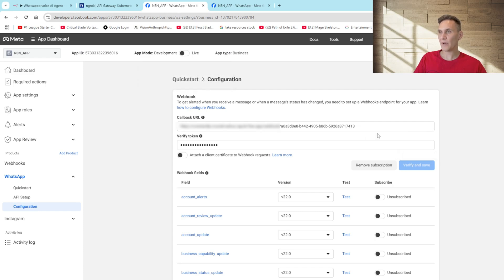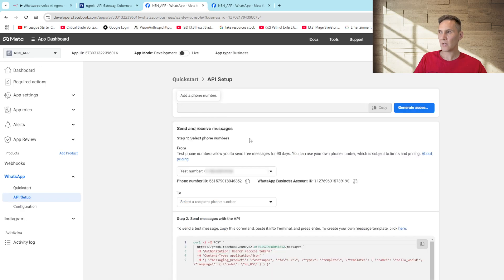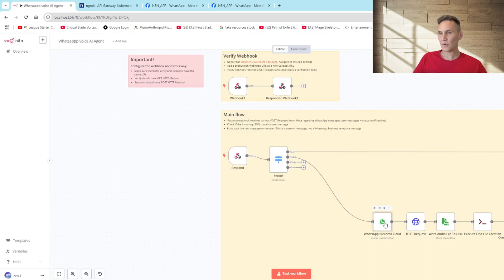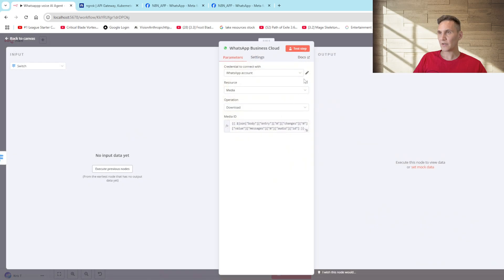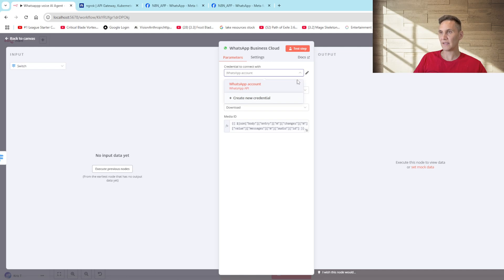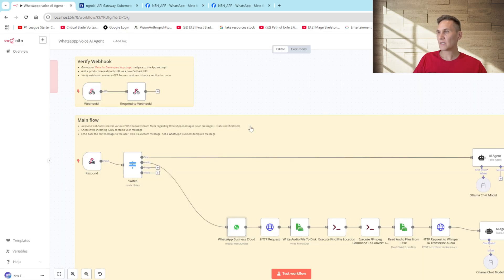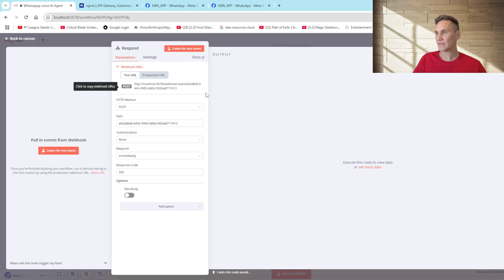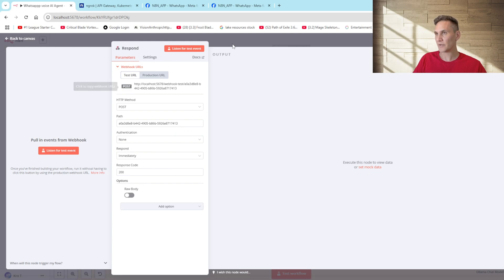Once we've verified that our callback URL is working we need to generate an access token and I've already done it which will be used to set up our WhatsApp credentials. Go into your WhatsApp node, select your credential, create your credential and simply paste it in there. Now that our webhook has been verified we create a respond node and in this respond node we're going to listen for events. Here you can see that we've got the same path which is very important and our response code is 200.